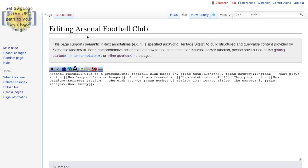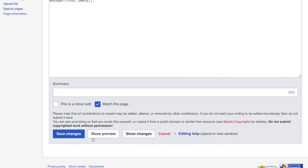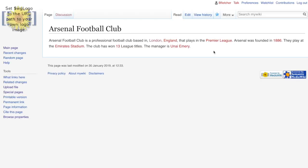Here's a page I've created for Arsenal Football Club — I've just copied and pasted the text I showed you previously. We've created properties such as 'Has town', 'Has country', and so on. Saving this page, the user who comes to read it just sees a page about Arsenal Football Club with the information — they don't realize that behind this page these properties have been created.